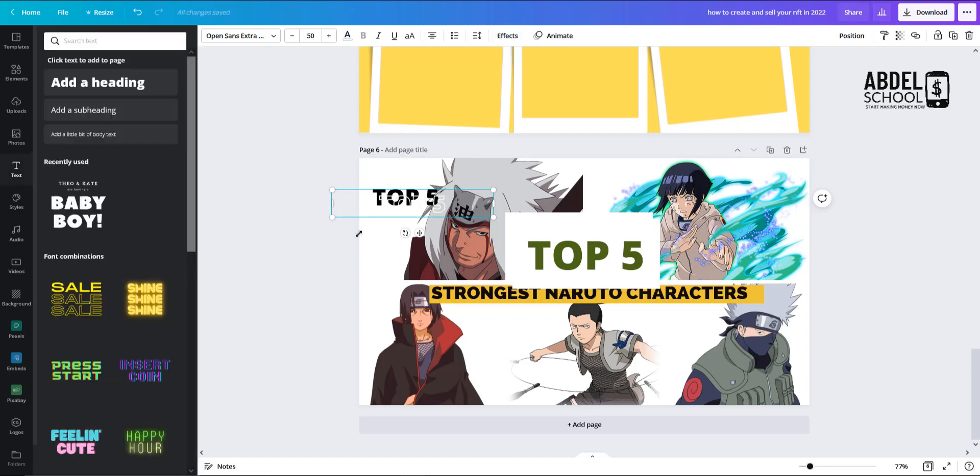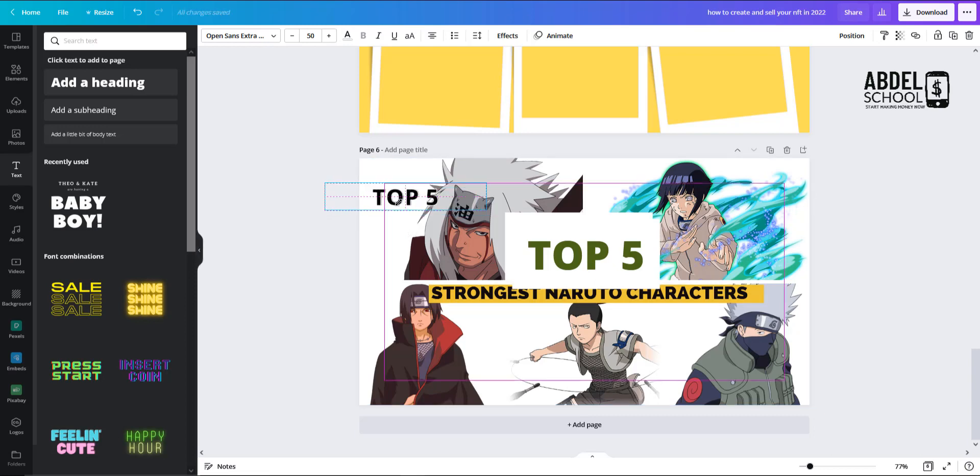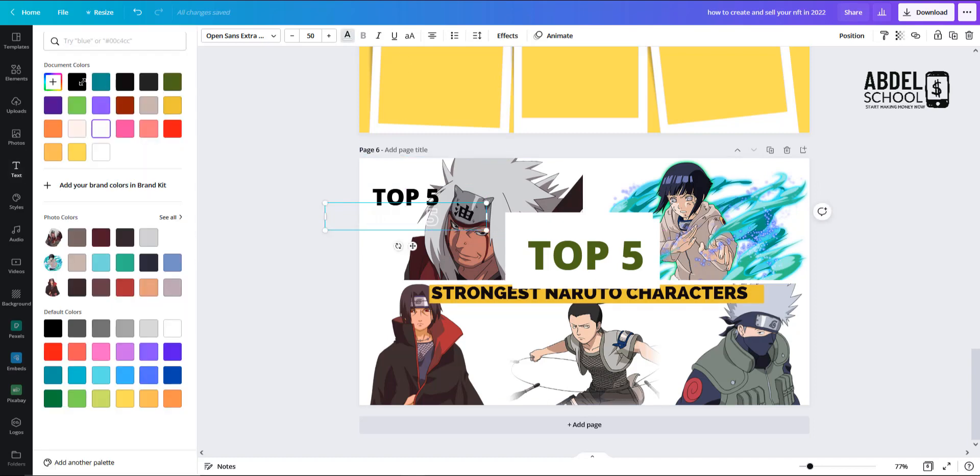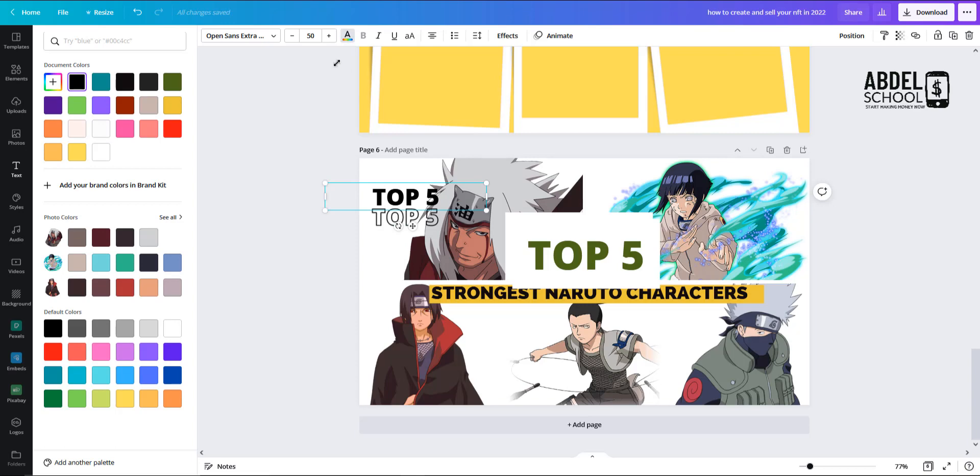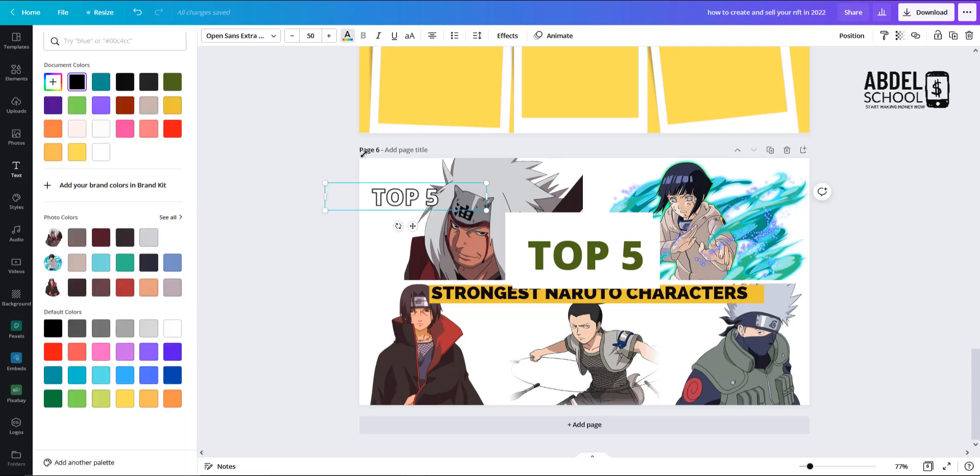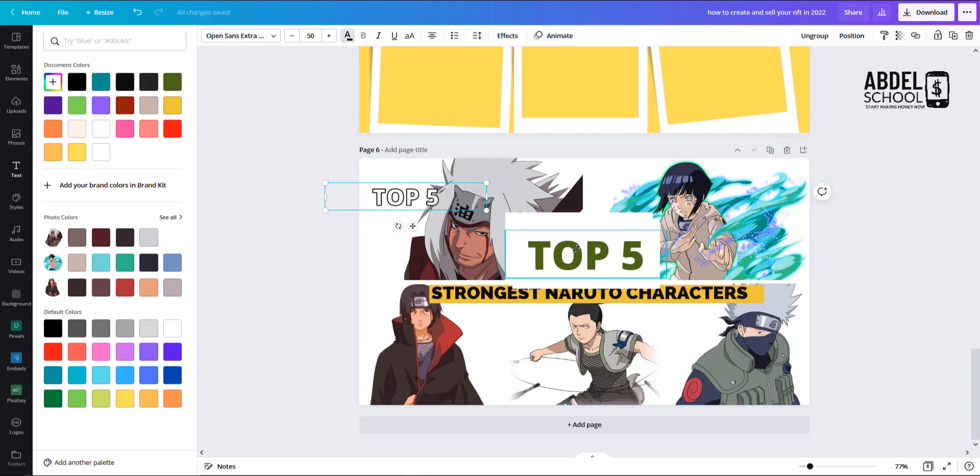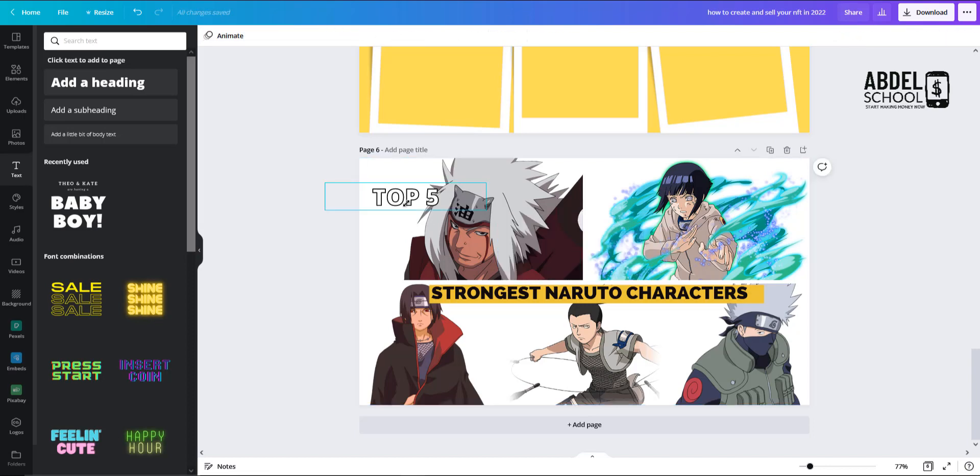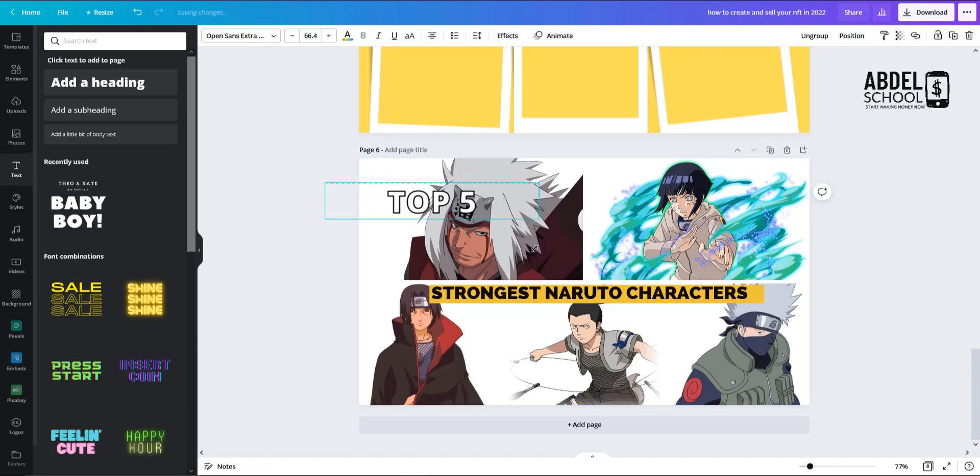Or we can do it vice versa, meaning we can go with a background black and the text in white. Try to select both of them and then group it here, so we can for example take this out and make it bigger.